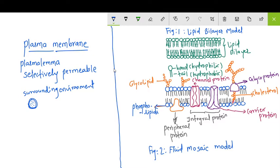Different scientists have proposed different models of the plasma membrane. We are discussing two models: the lipid bilayer model and the fluid mosaic model.